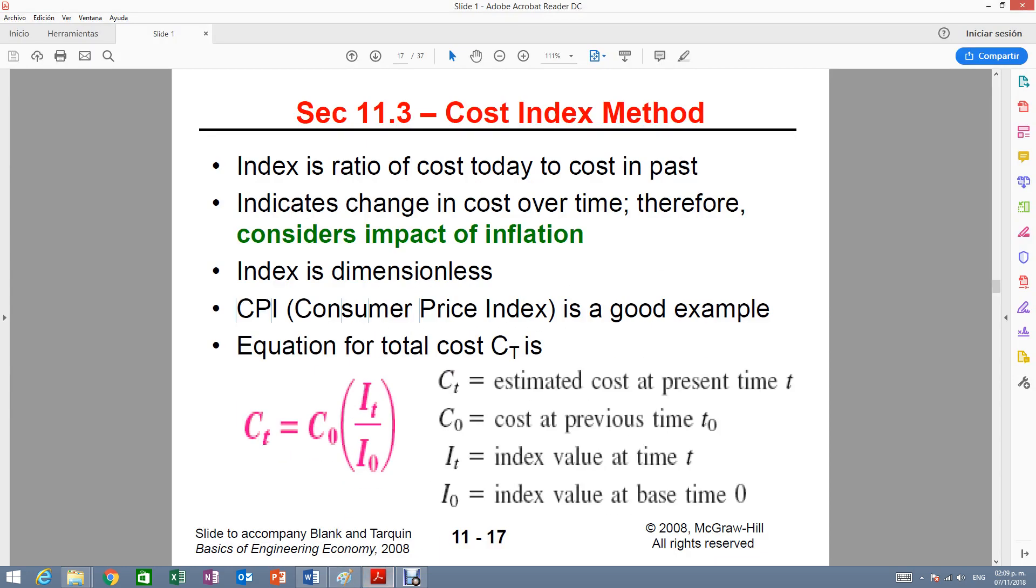In section 11.3, we cover the cost index method and this will be the formula. Here you're solving for the total cost, but in reality the formula will be the ratio of the cost equal to the ratio of the index.